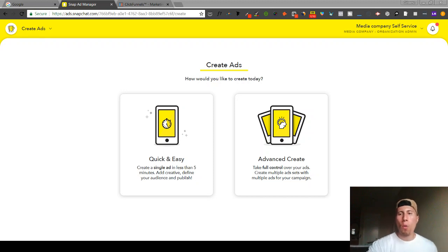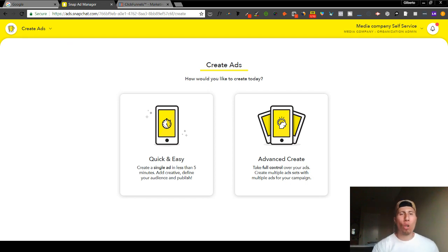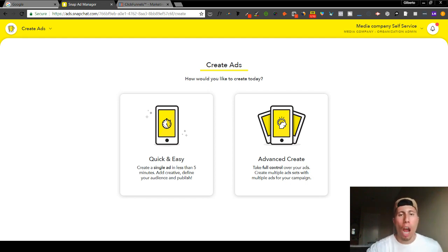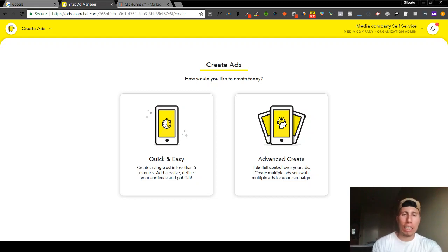Alright guys, so what I'm going to be going over here is how to install the Snap pixel onto your landing page. I know a lot of you guys might already have clients or maybe you're thinking of doing this for an existing client.